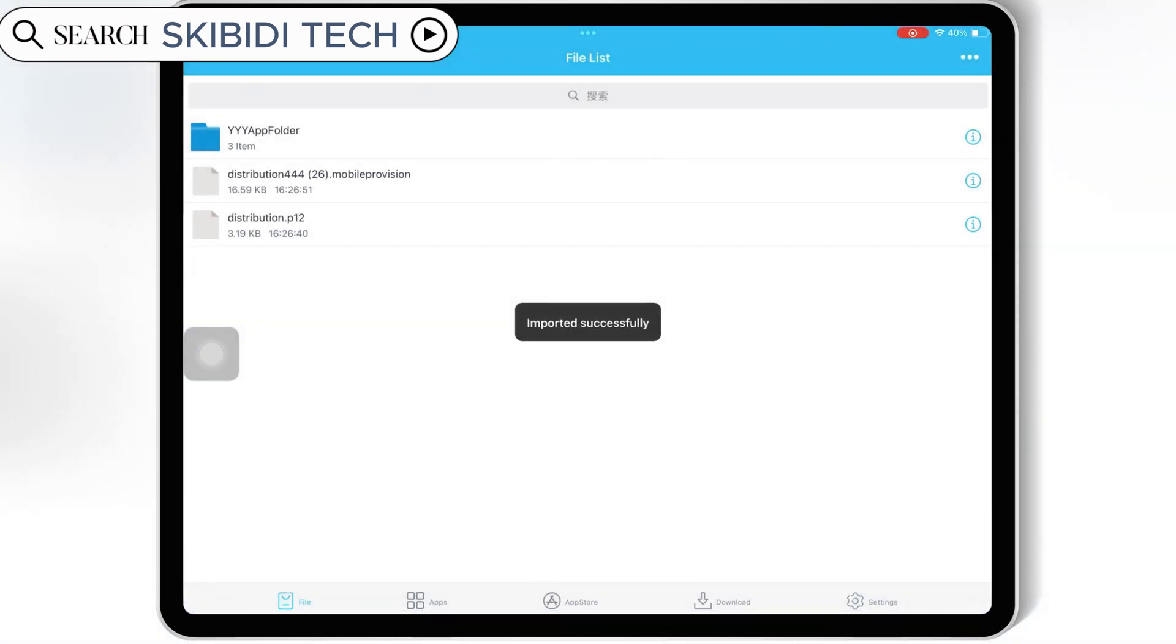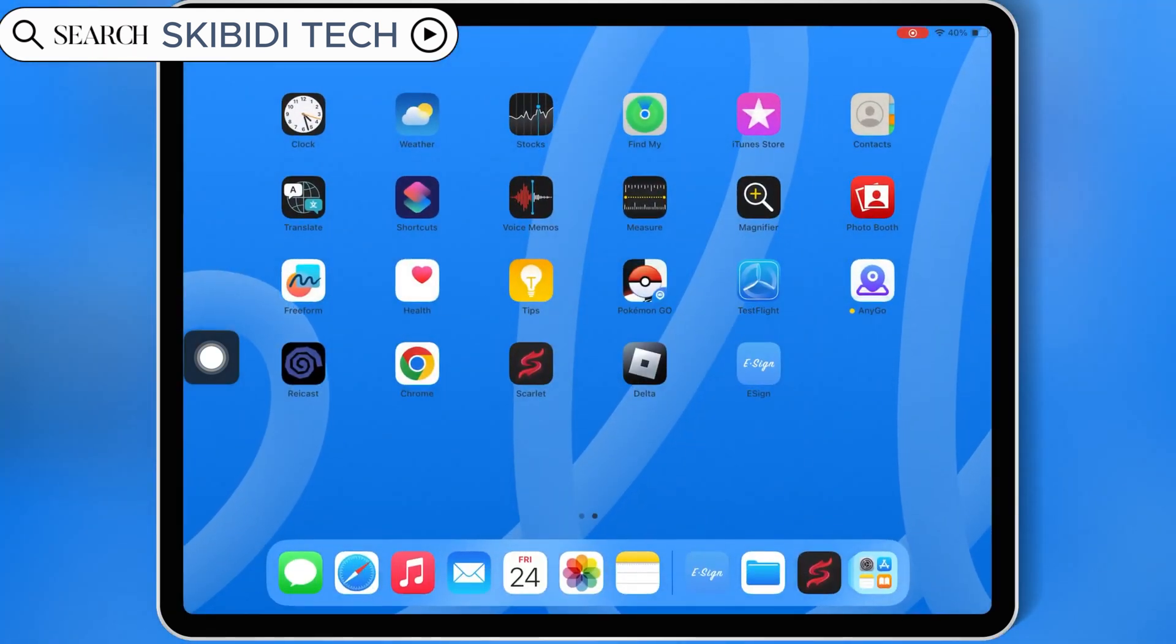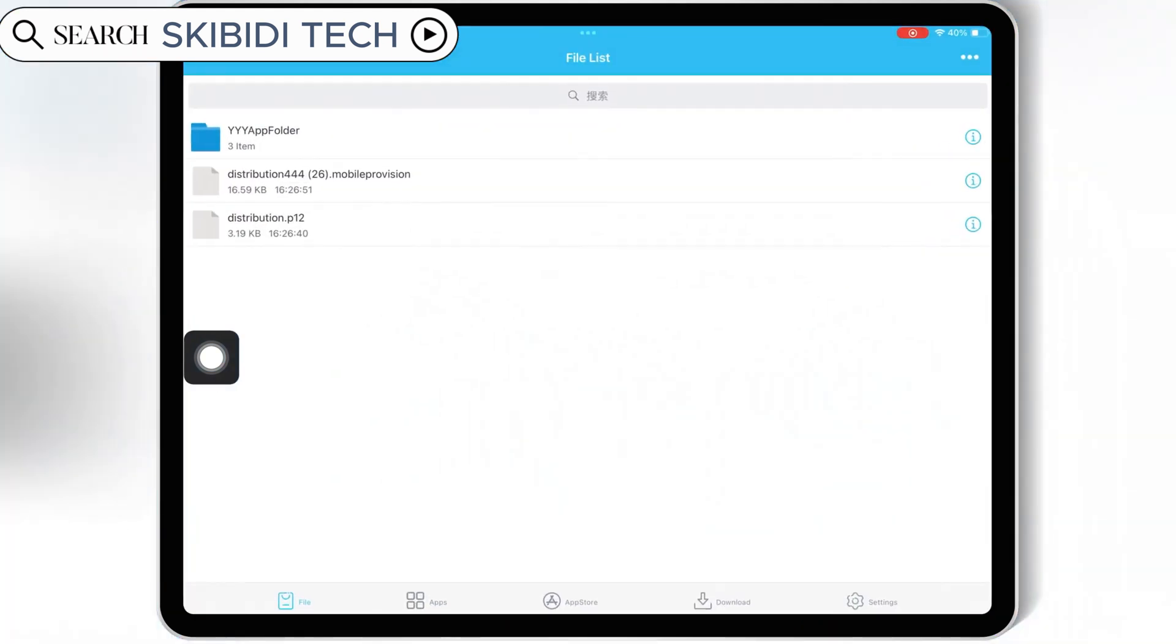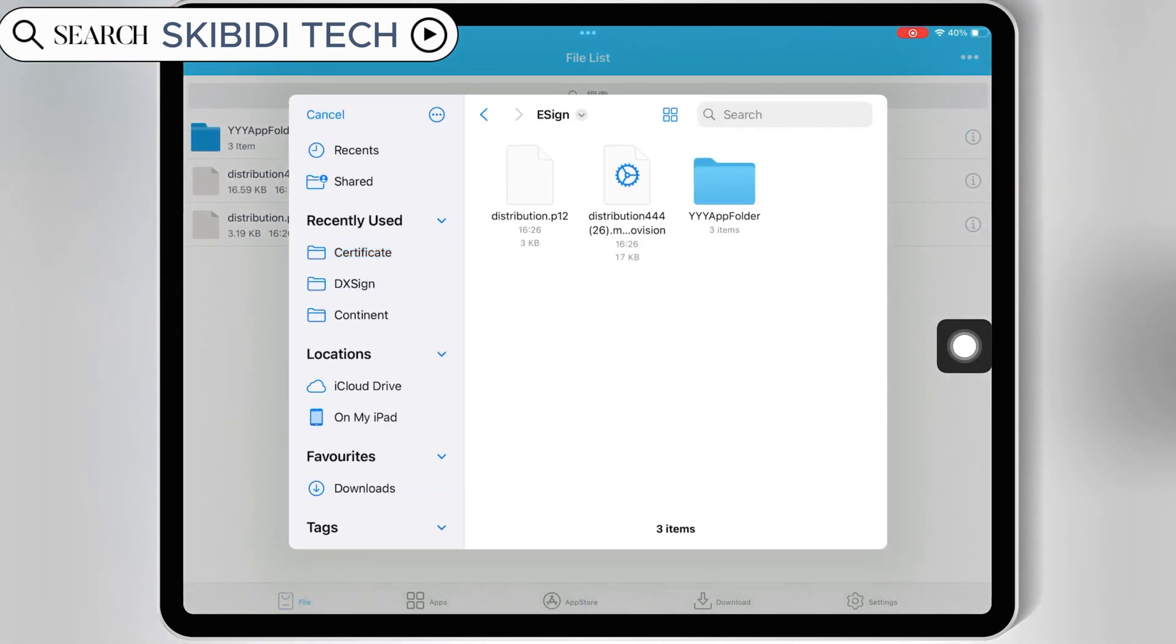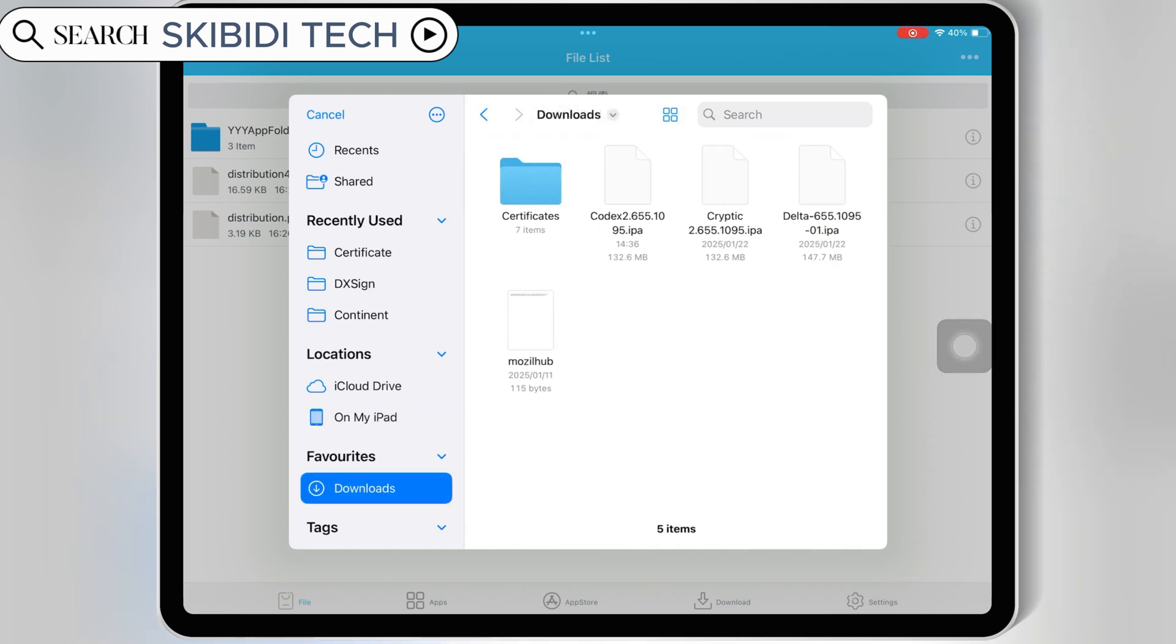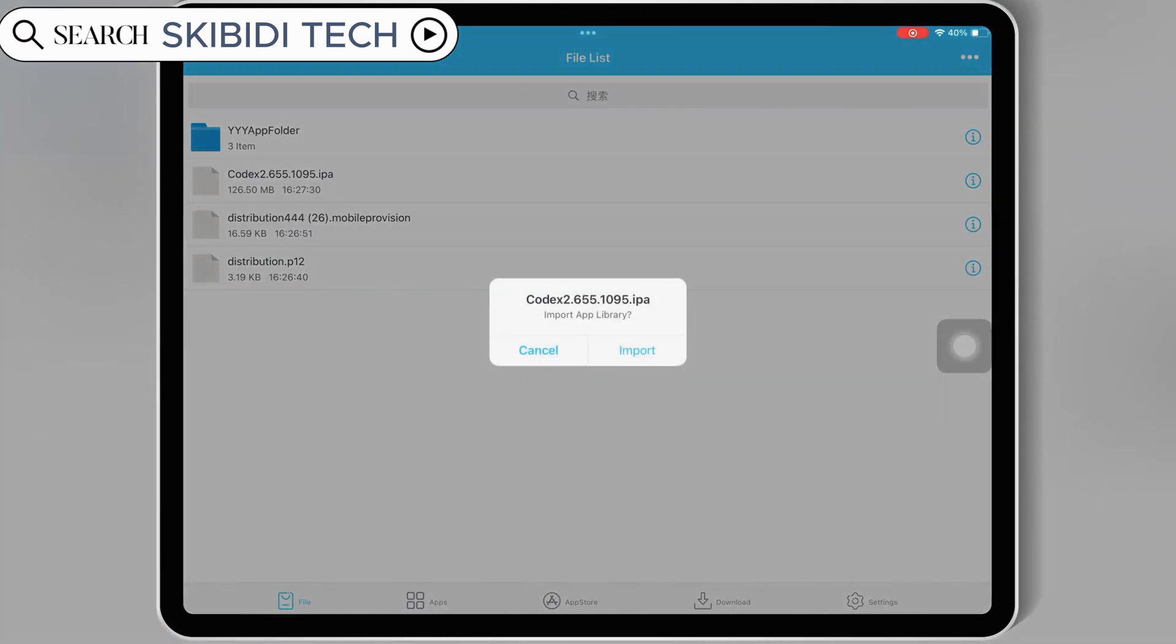And that's it, now you are good to use eSign app and install IPA files in your iOS device. Simply download the IPA file you want to install, then hit on three dots on top, and then hit import, and then select the IPA file you want to install, and then hit import.